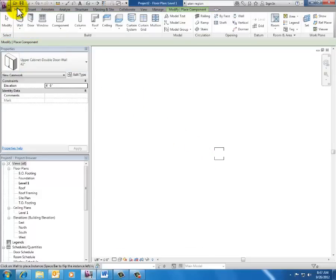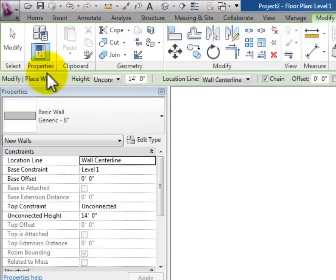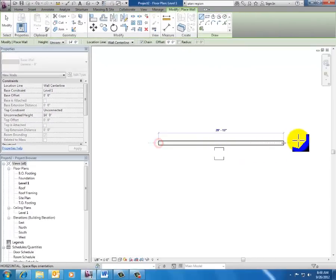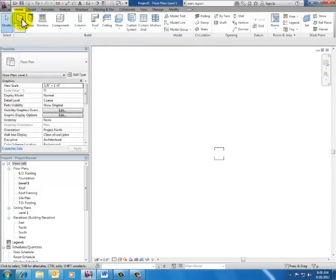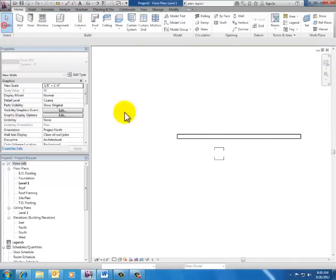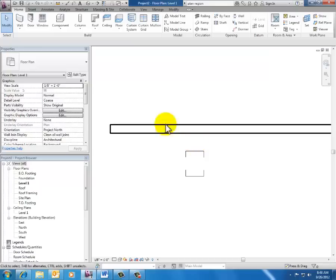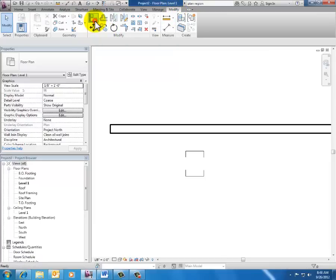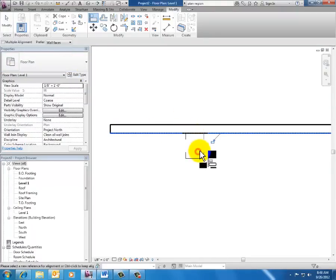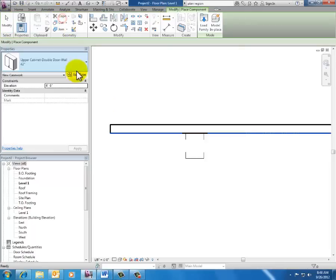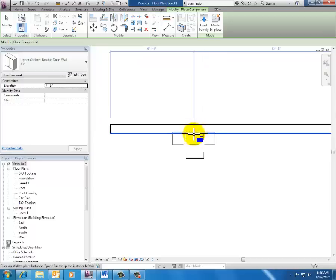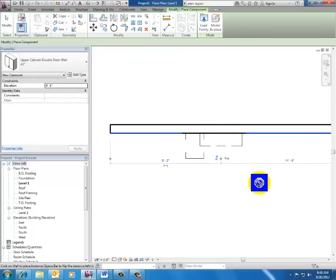Let's go back to the Home tab and grab a wall to place in the model. Generic 8-inch is fine — draw it straight. Now I'll bring the base cabinet in line with the wall. On the Modify tab, click Align, change from wall centerline to wall face, and align the cabinet to the wall face. Now I go back to Home tab, Place Component, and the upper cabinet can now be placed on the wall because I have a wall to host it.